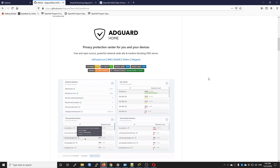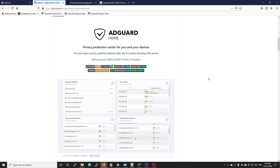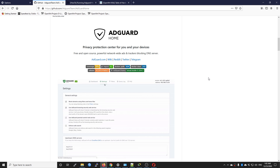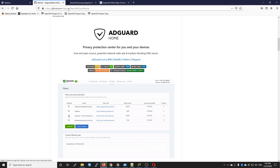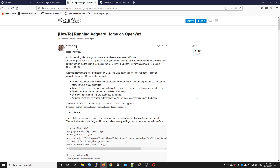Hello everyone and welcome to Vantage Corner. In today's tutorial I am going to show you how to install AdGuard on your OpenWrt router. We have a very great project from the team, and this is the link to the GitHub. Right here we have a very detailed tutorial from Broken Pi.